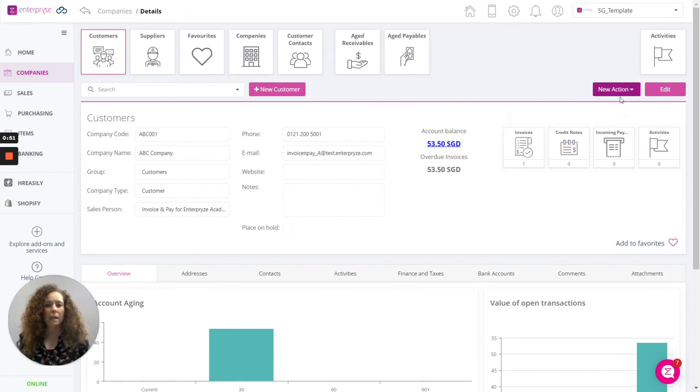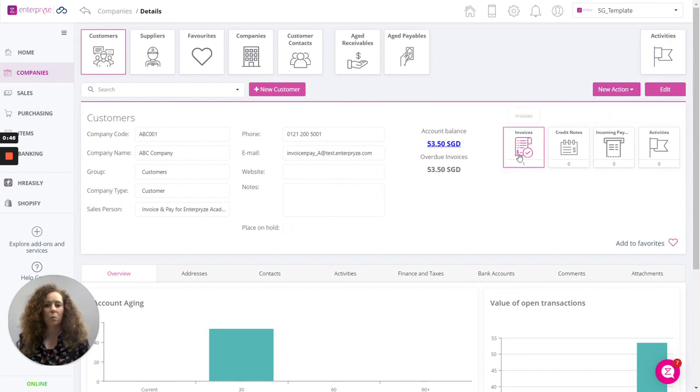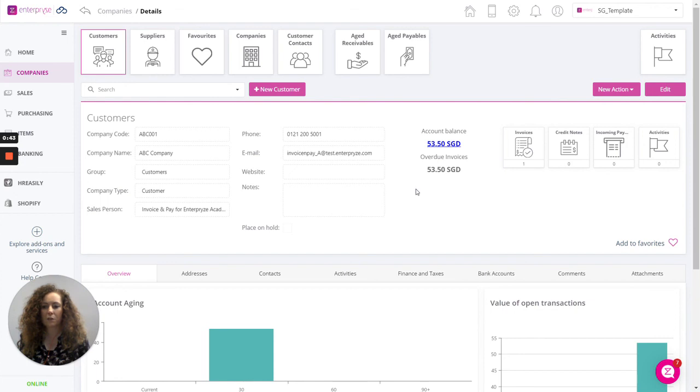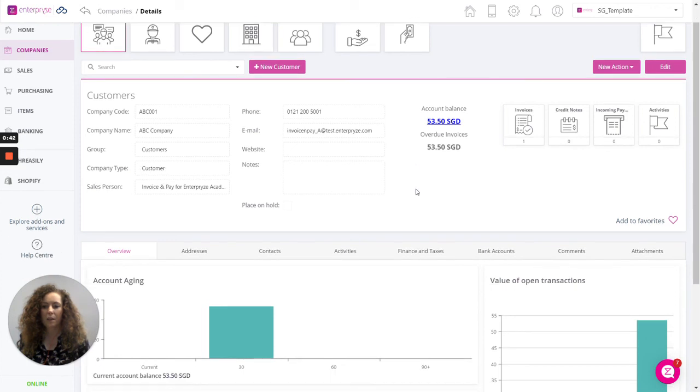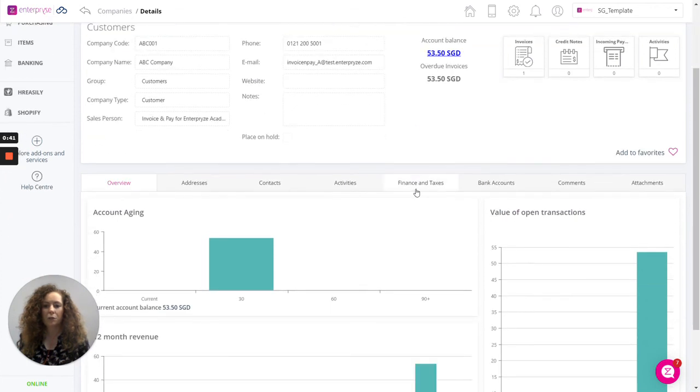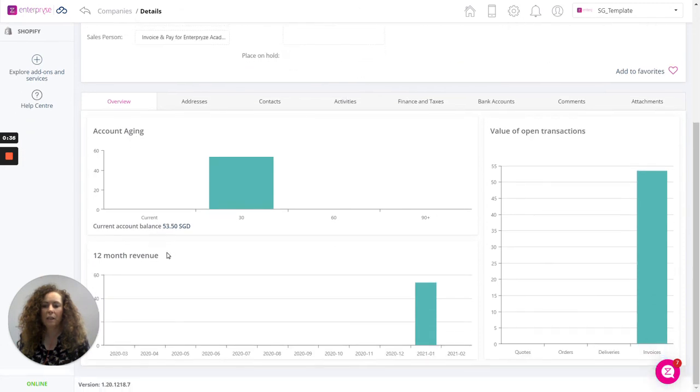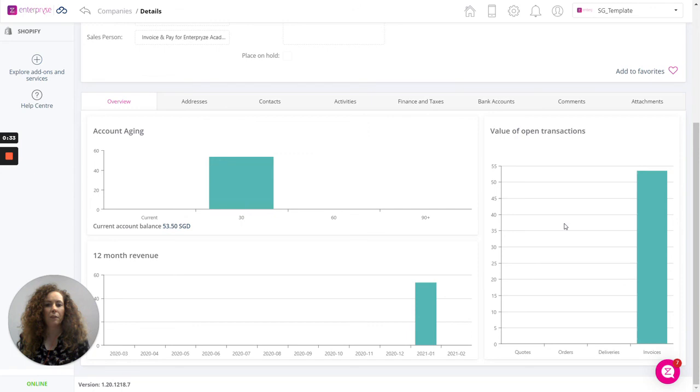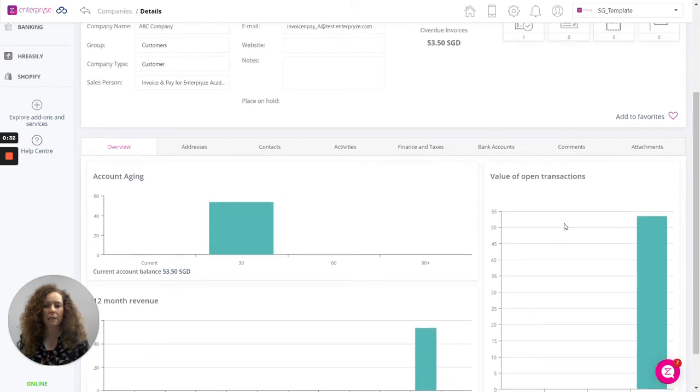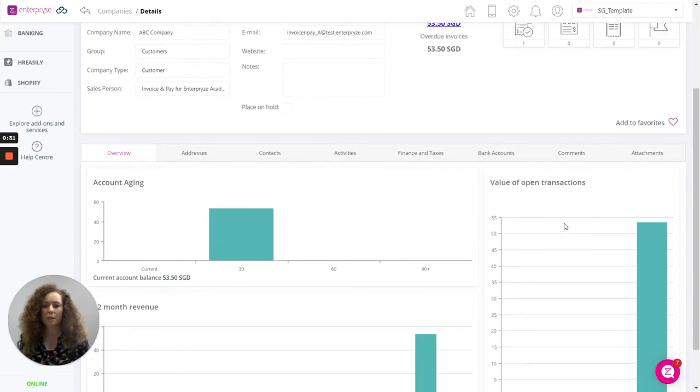We can click here on new action to create a new activity. We can also click here to create new invoices for that customer. On the overview screen here as well, we can look at the account aging, 12-month revenue and the value of any open transactions for that customer.